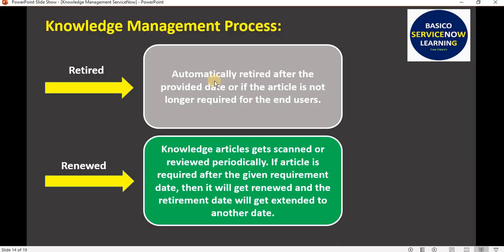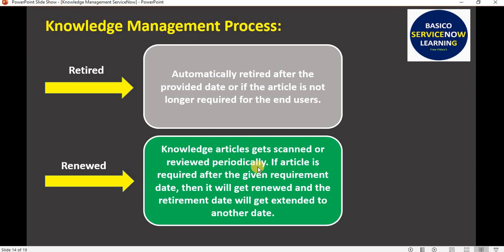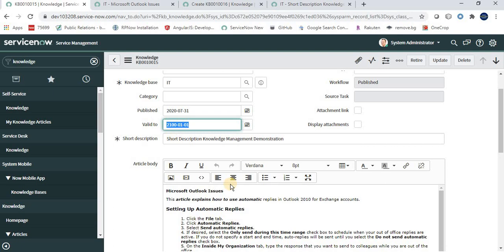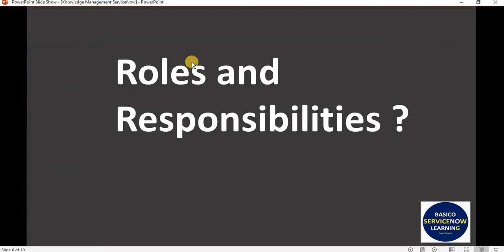Once an article is published, two things can happen: it can be retired, or it can be renewed. After the Valid To date, the article will not be available to users and will get retired. However, knowledge articles are scanned and reviewed periodically. If an article is still required, it can be renewed by extending the Valid To date to another date. Renewing is basically increasing the Valid To date.